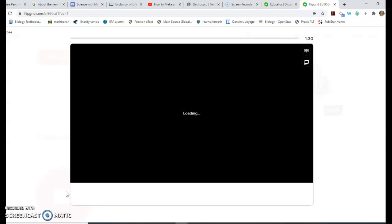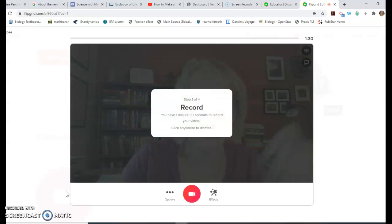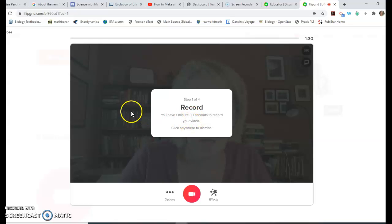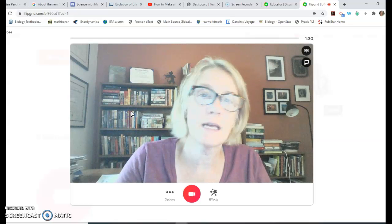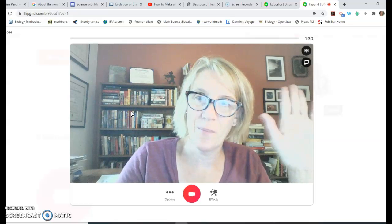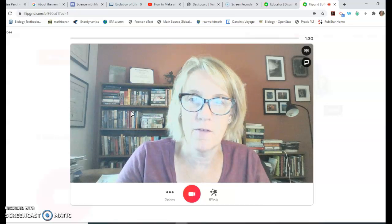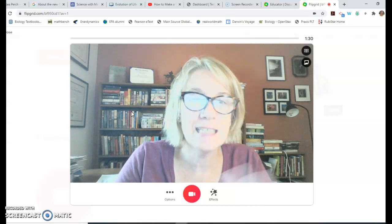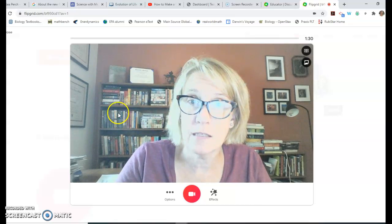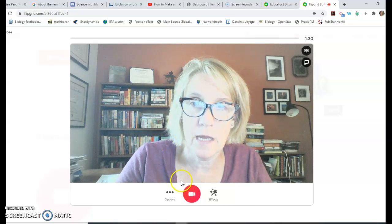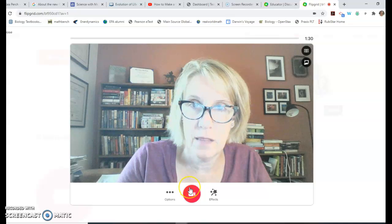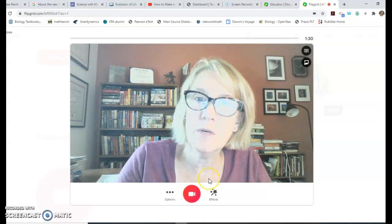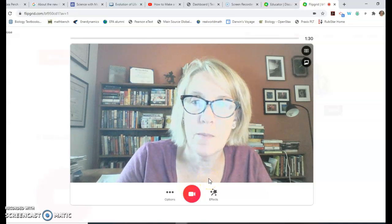It's going to access the camera, and notice it tells you here how much time you have. I set the time for each Flipgrid topic, so take a look at that before you get started. Here's our camera - hello everybody! It's not recording yet. You're not recording until you hit this red button. Let me show you some of the features you can use as you record. Go down here and click this effects button.